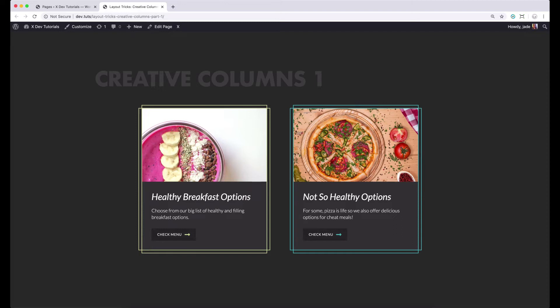In this series, we aim to not only show you different column designs you can create through the content builder, but to also show you ways on how to extend a builder's functionality in case there's no out-of-the-box option available to achieve the layout or design you want to create.